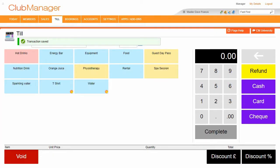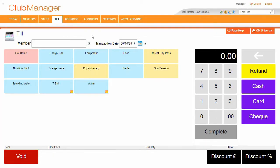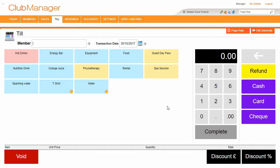Now Club Manager works really well on a smartphone or a tablet or on a web page like this. But with the till, you can also connect it up to a physical till, in which case it's going to print out the receipt and open the cash drawer.